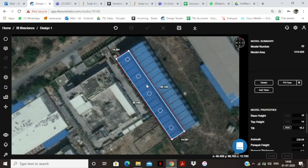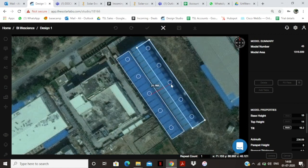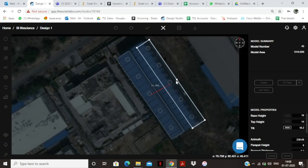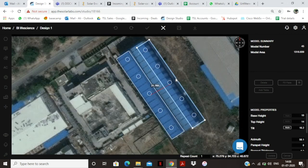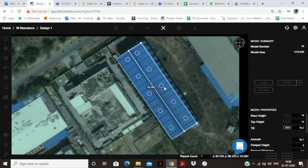I click on this particular shed, copy paste it again using Ctrl+C and Ctrl+V. Now I will click M from my keyboard, so it takes me to the mirror mode. Now I click on the edge along which I want to mirror my image. This is the edge along which I want to mirror. Now I have a mirrored image and I will place it accordingly.